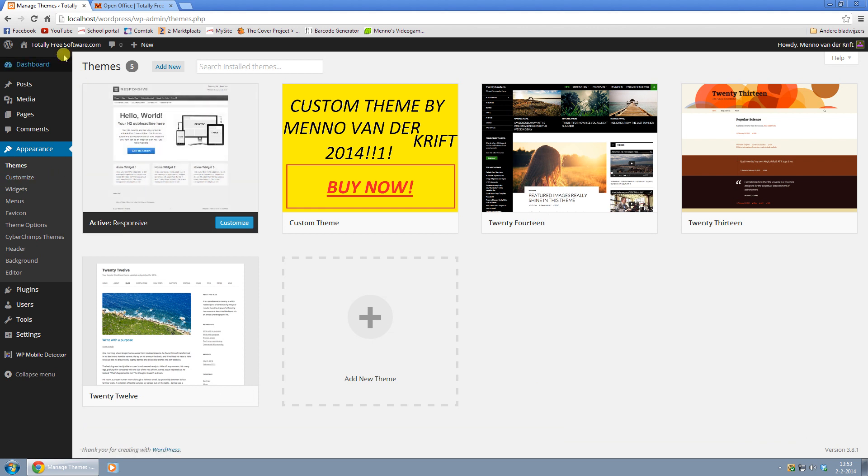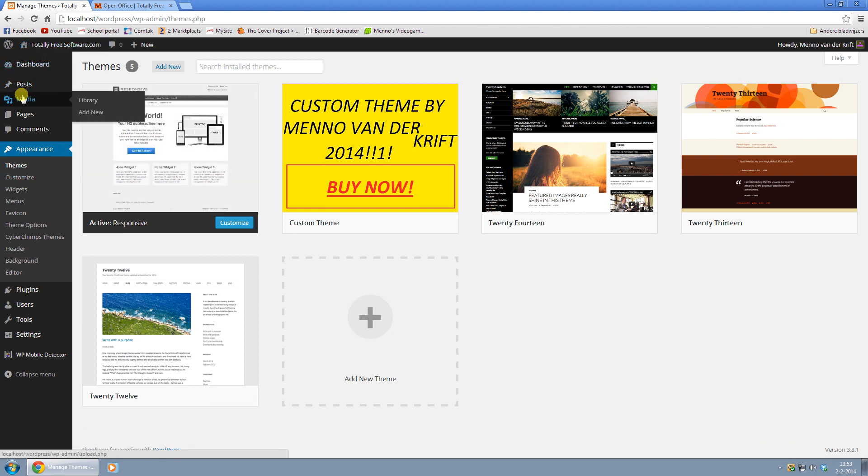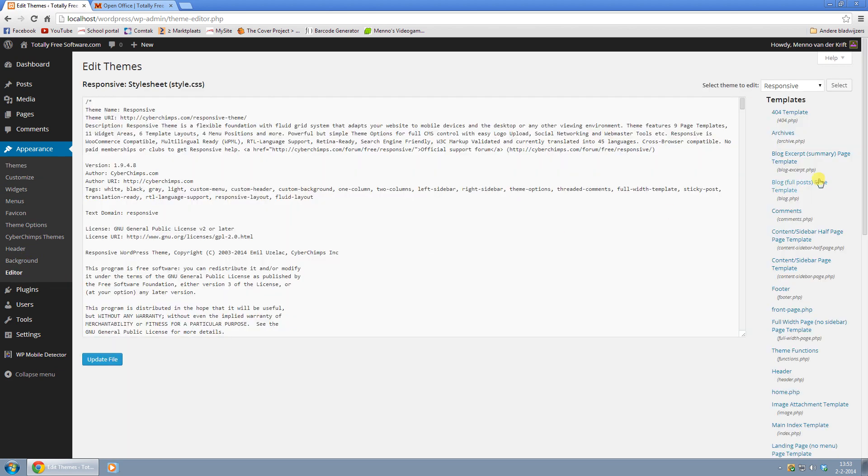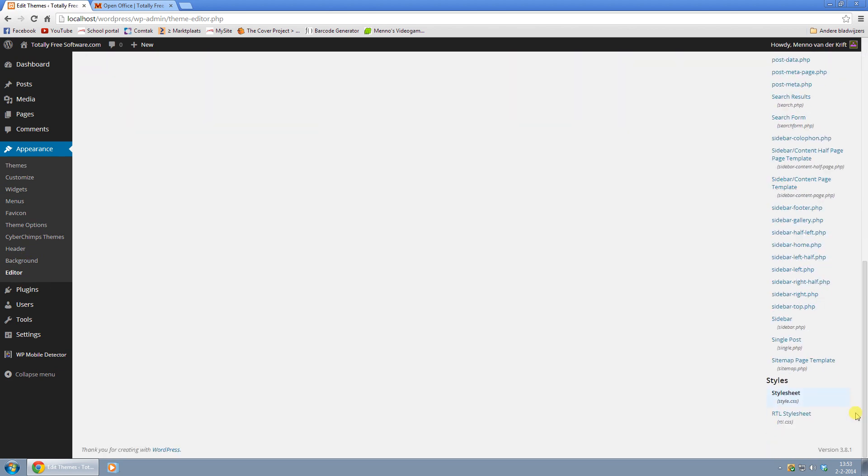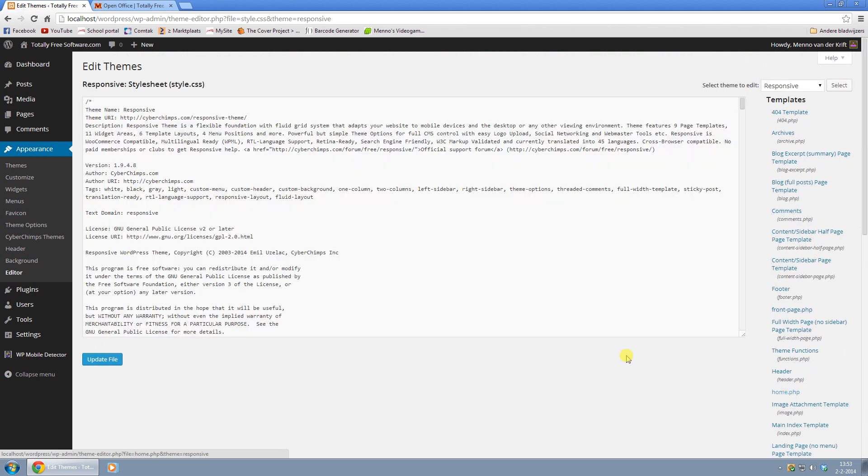So what you want to do is go to your WordPress dashboard, and by Appearance, right here, click on Editor. And on the right, scroll all the way down until you find this one, style.css Style Sheet. Click on that.